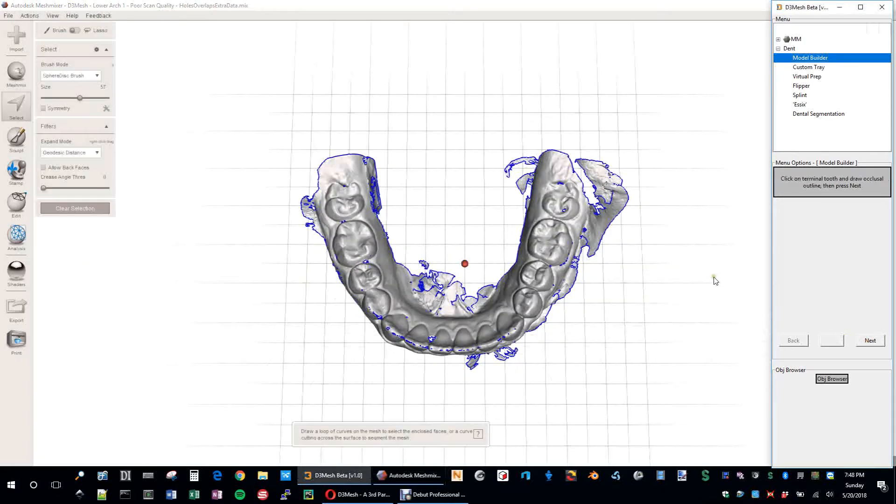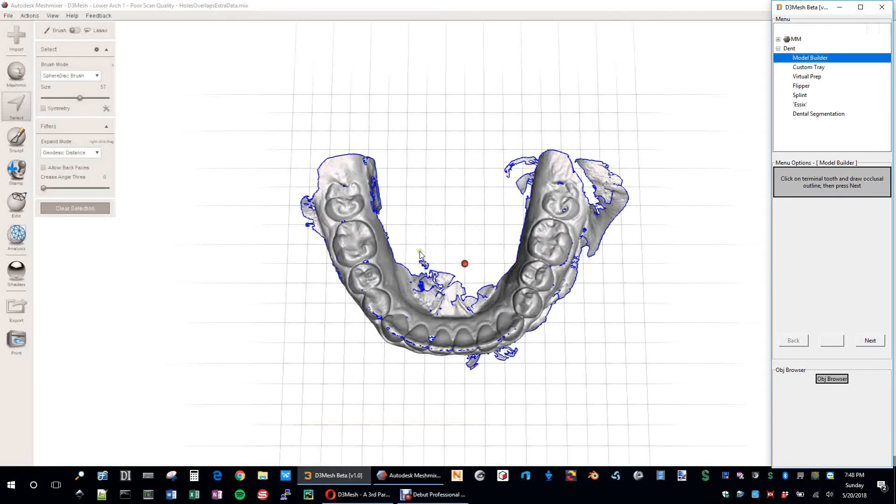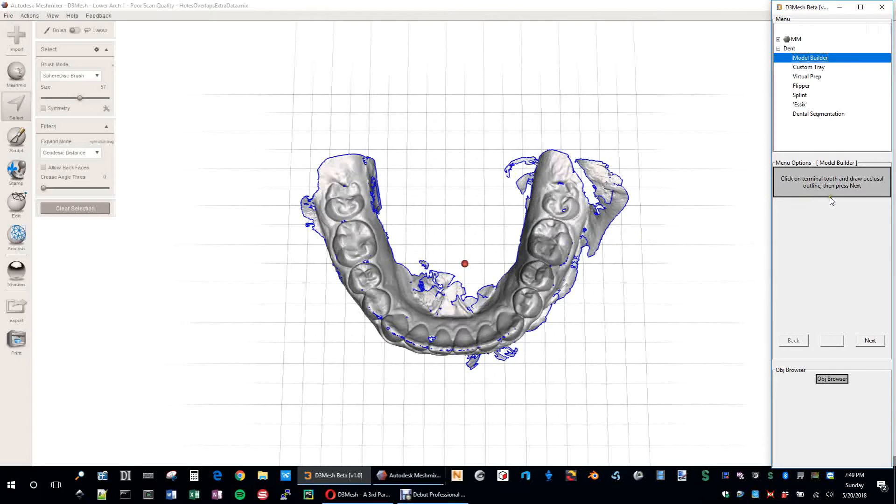So this is the first step where this can really actually make a big difference on the rest of the outcome of this model building procedure. So it says click on Terminal Tooth and draw occlusal outline, then press Next. That's only somewhat true.